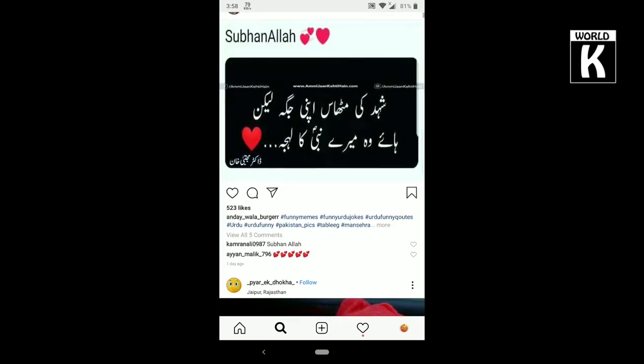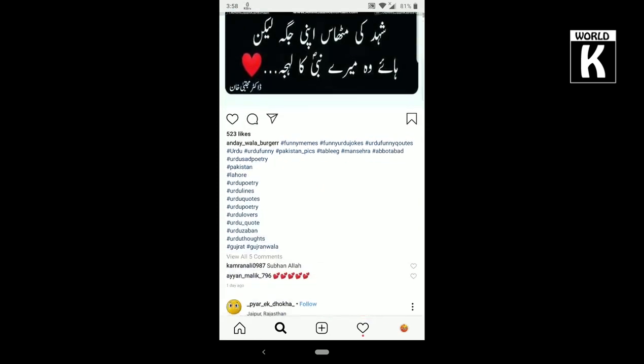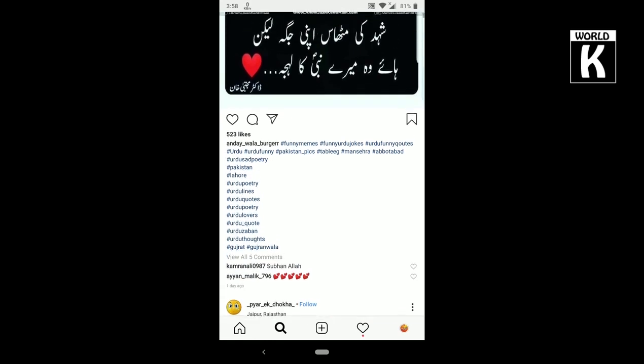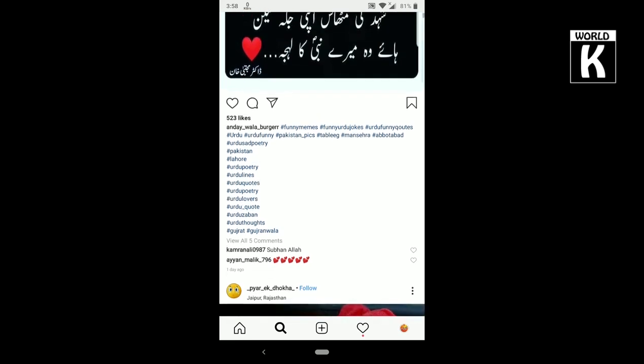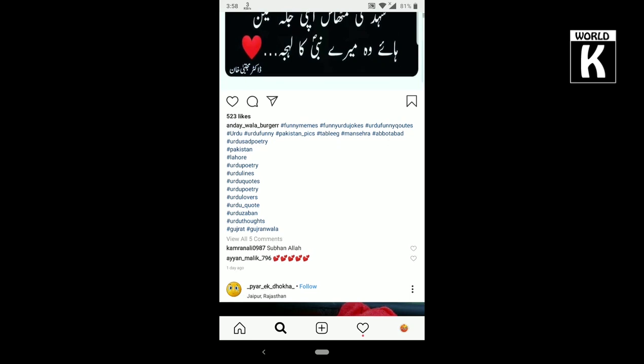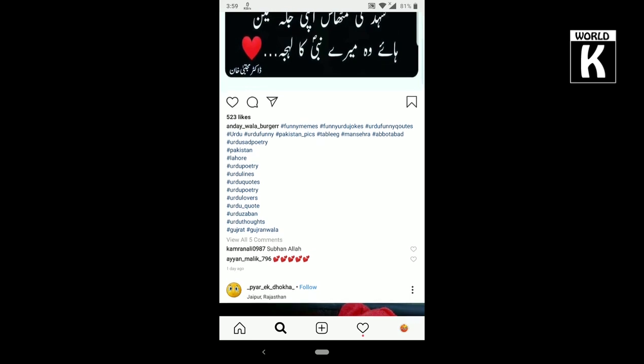Here you see a lot of hashtags available in that post. If I want to copy these tags, Instagram does not allow us to copy them directly. In this video, I'm going to show you how you can easily copy these tags from Instagram top posts.